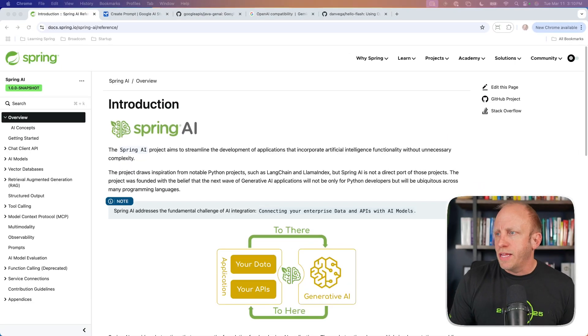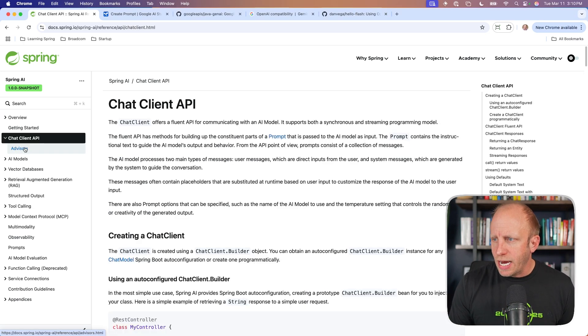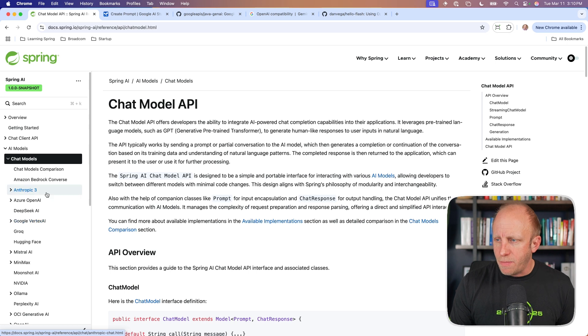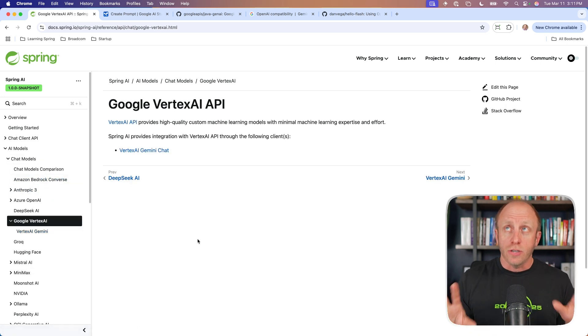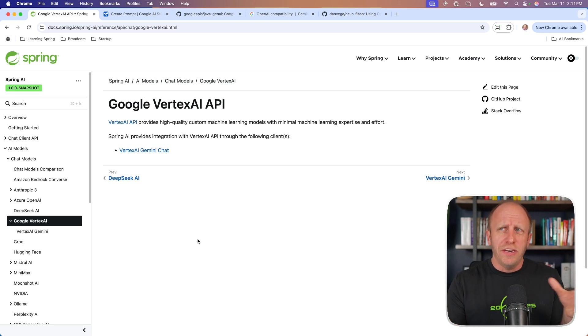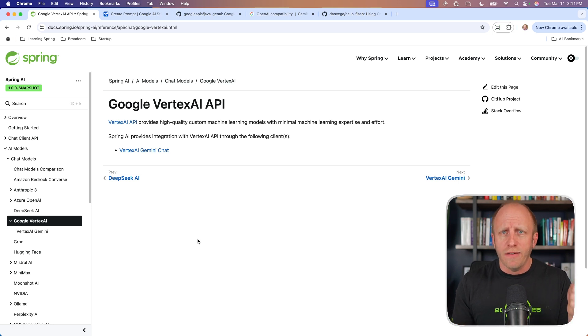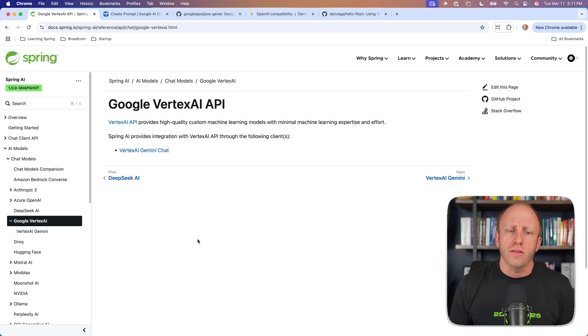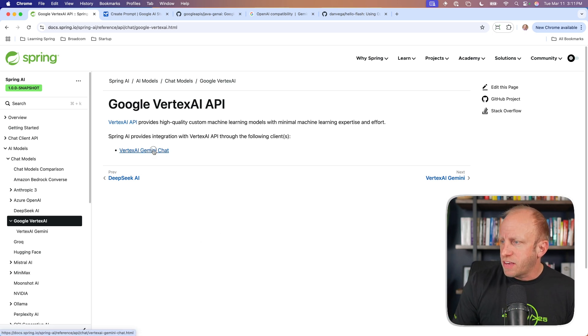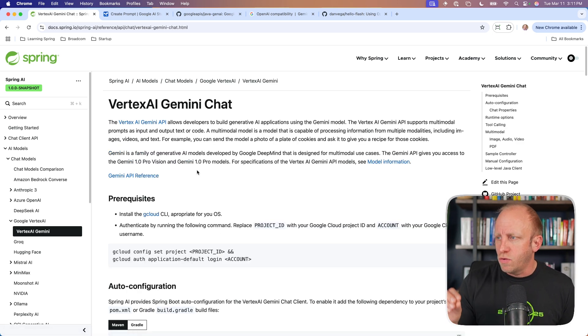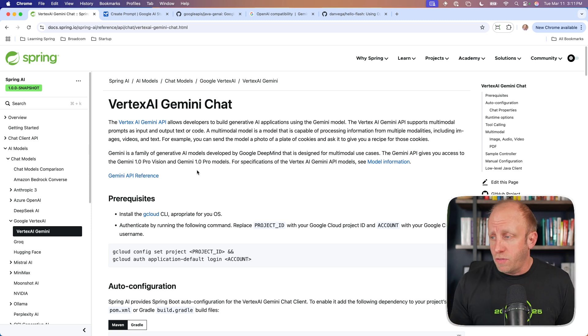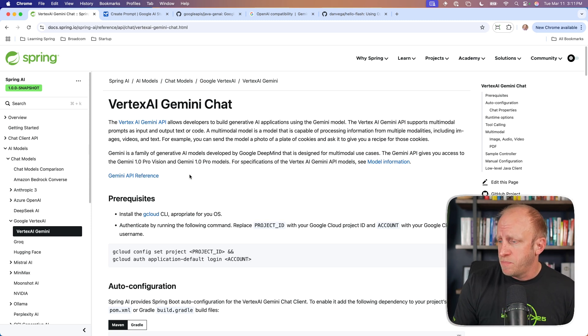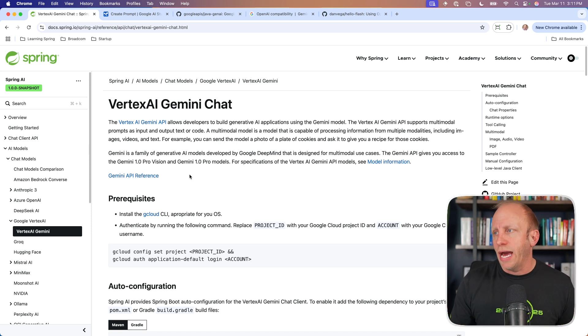One of the things that came out of that video, a lot of comments that I got was I have to use this Vertex API where I have to log in with my Google credentials and it's not as easy as other ones where I just want to use an API key. So today we're going to talk about that. We're going to give you a nice easy way to use just an API key with Google Flash.